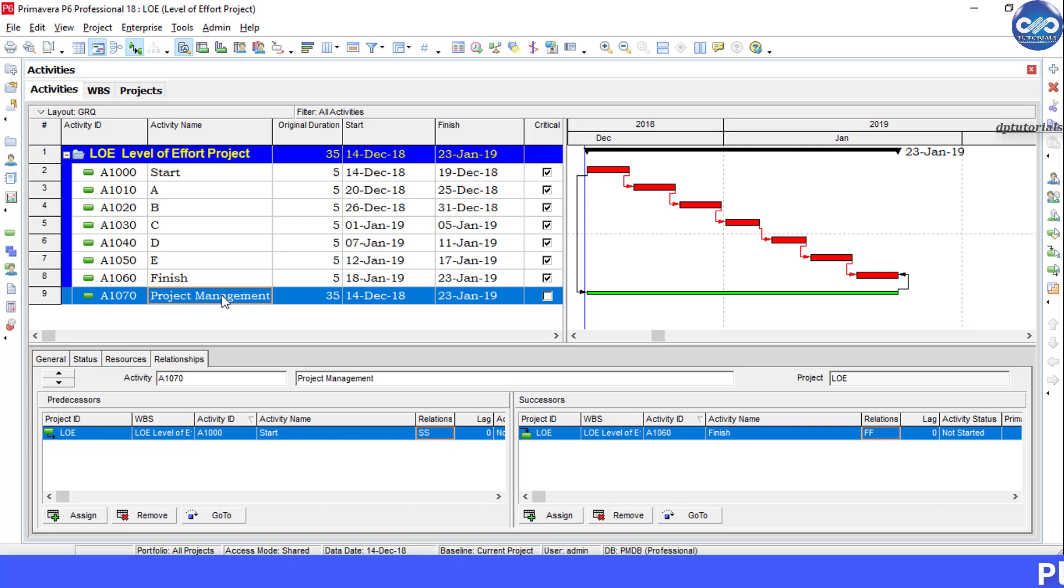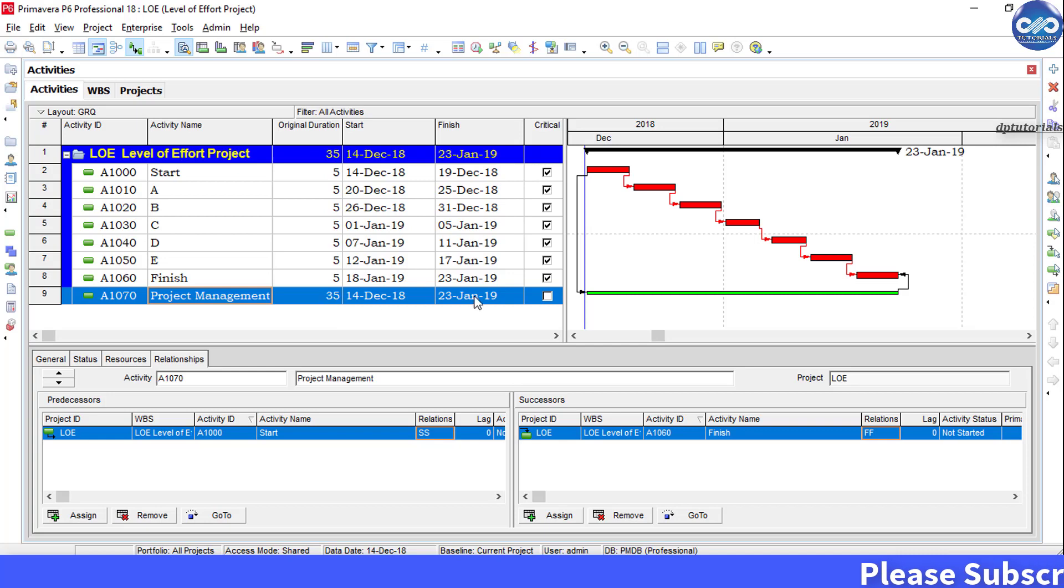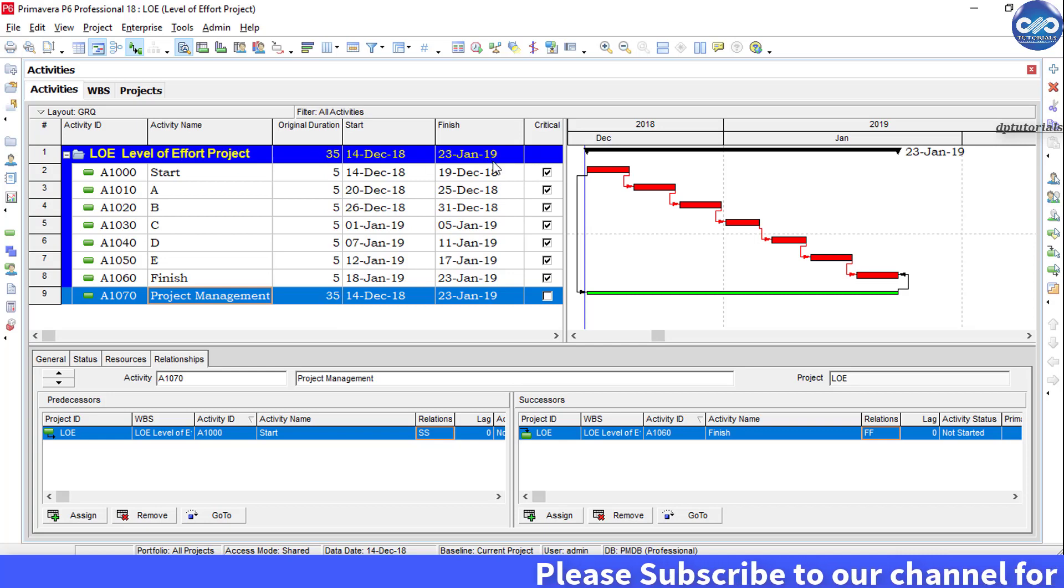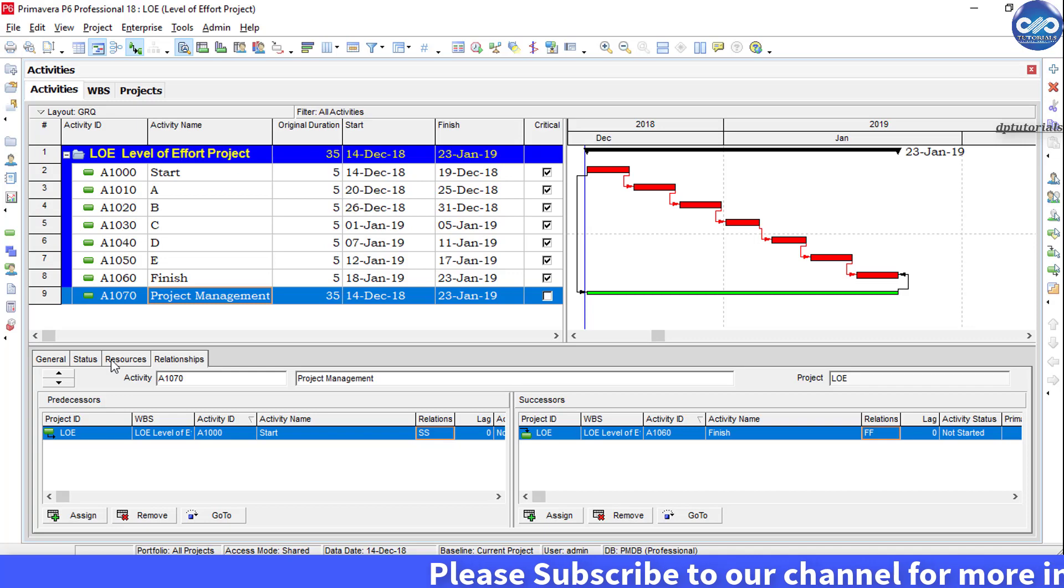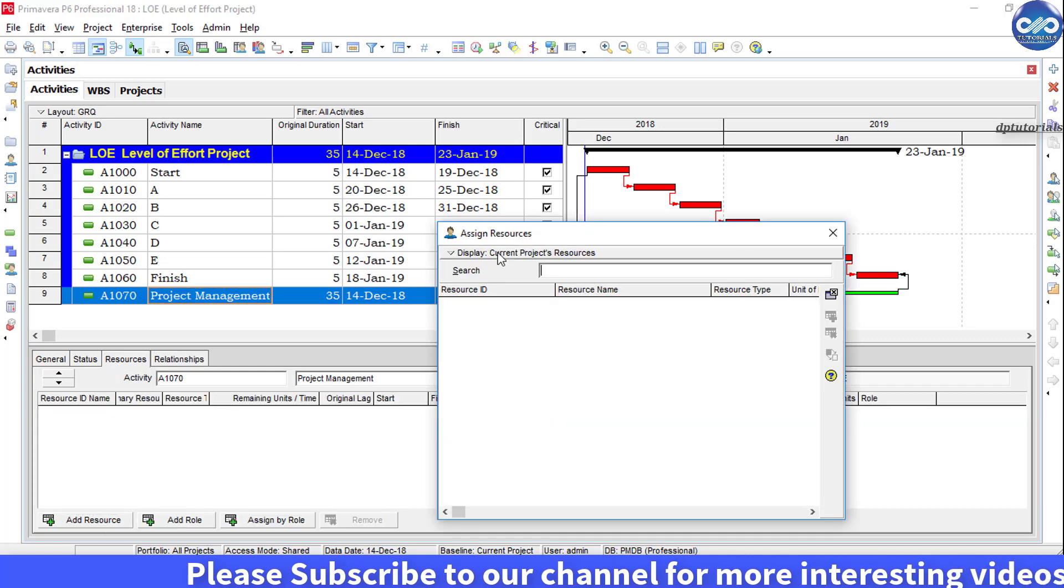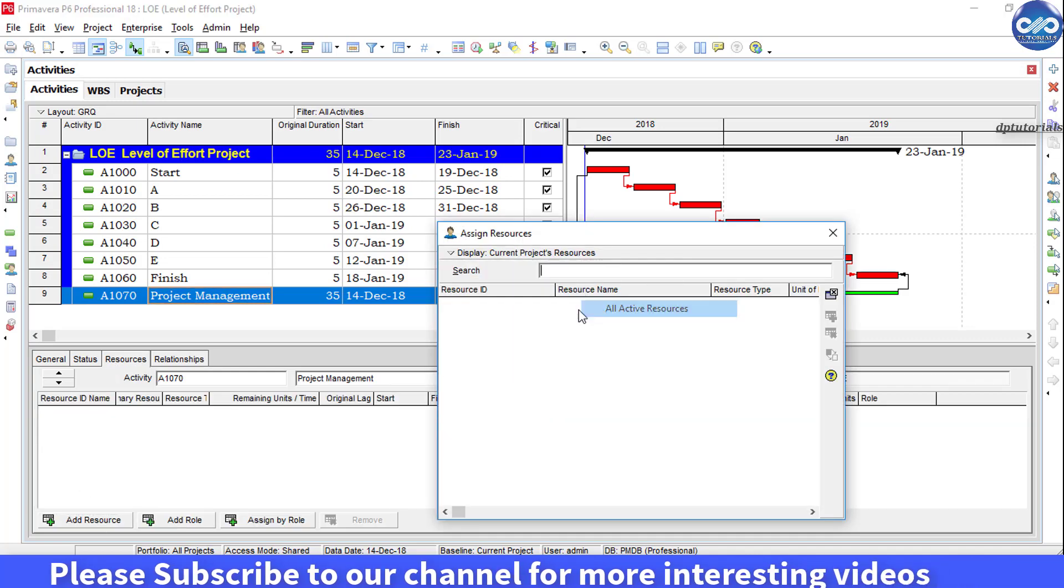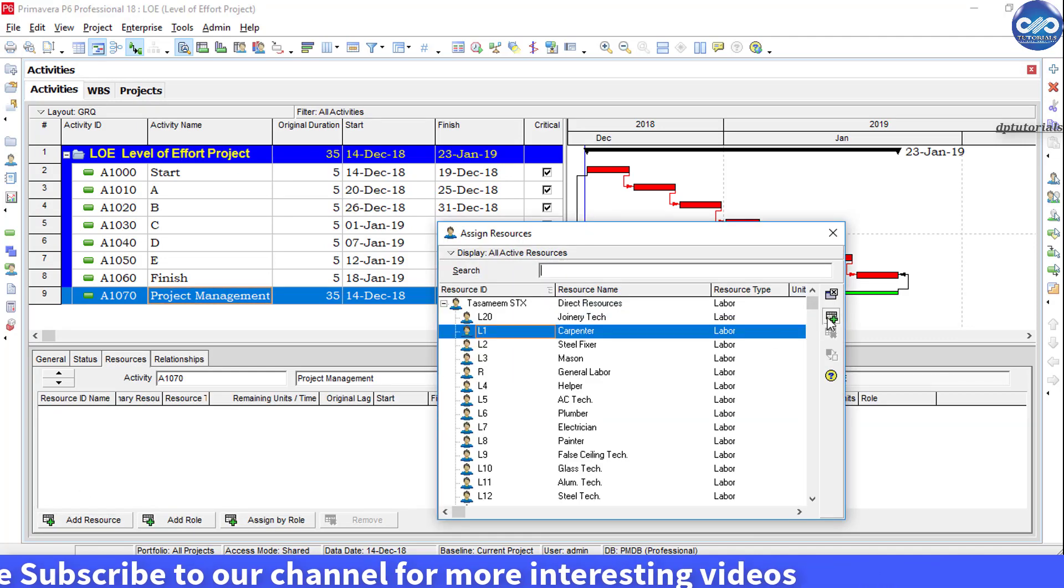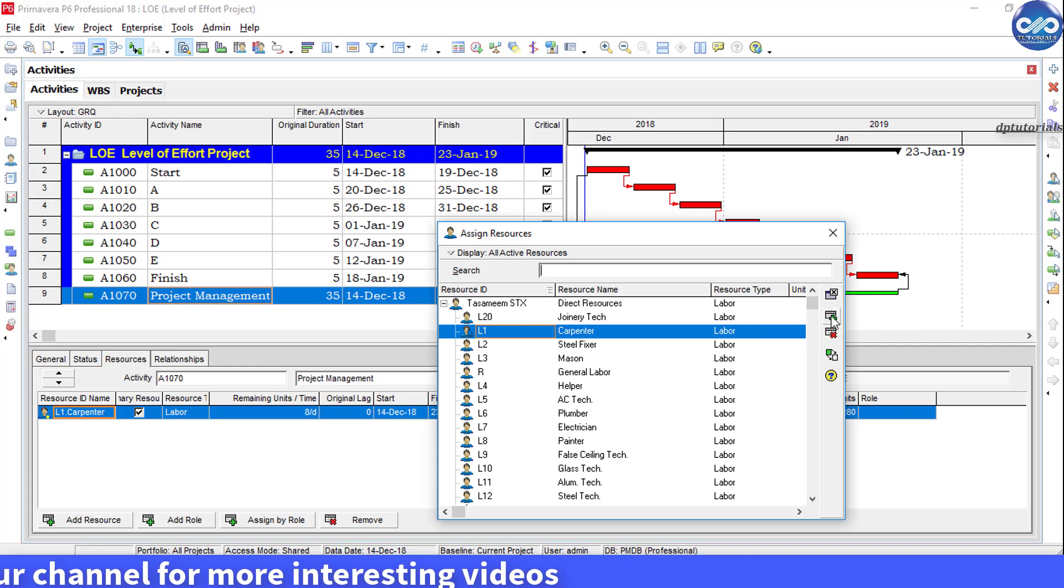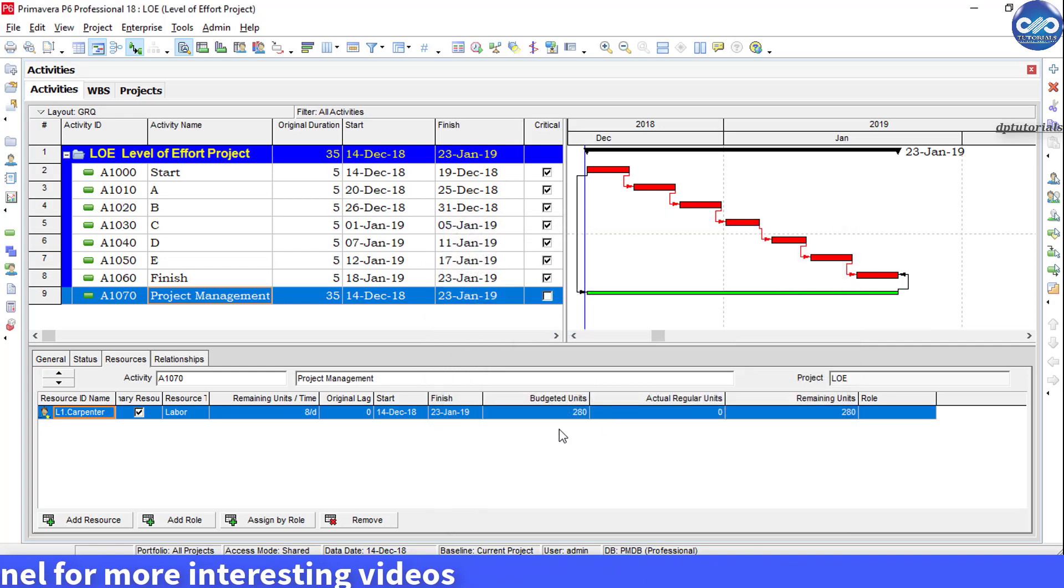Now let me assign a sample resource by going to this resources tab and let me add a sample resource like carpenter. We have got some 280 budget units like shown here.